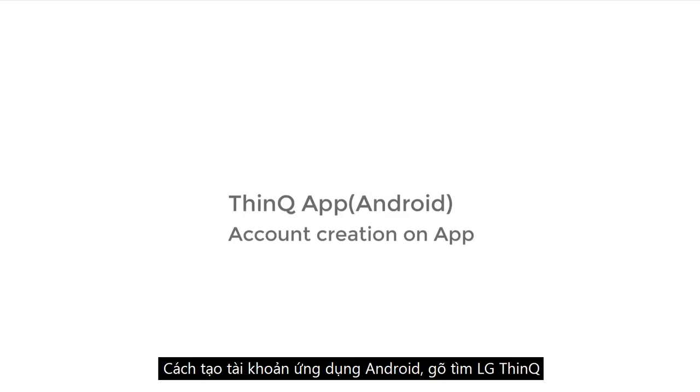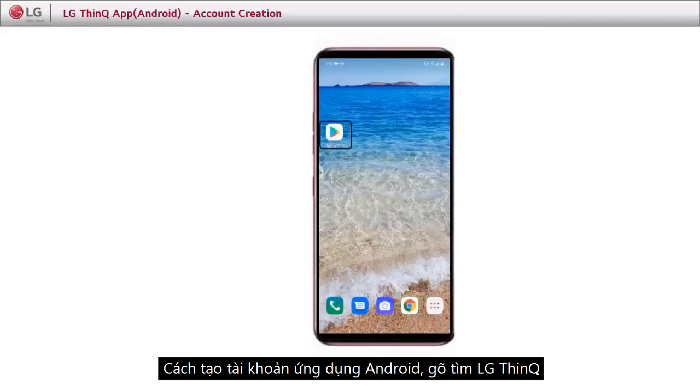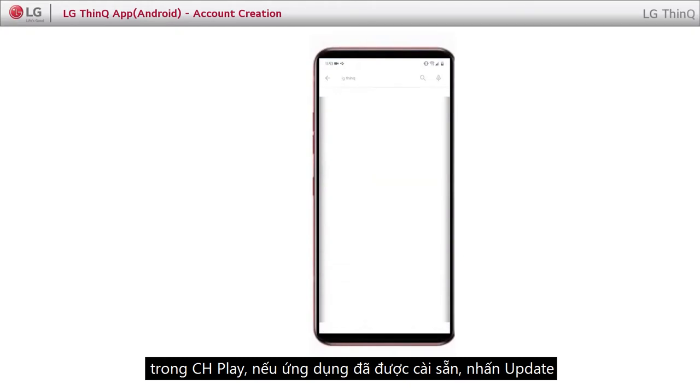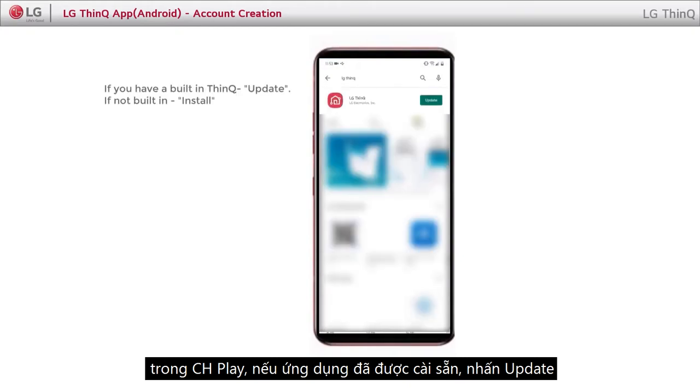Let's see creating an account on Android. Search for LG ThinQ in the Play Store. If your application is built-in, update it.